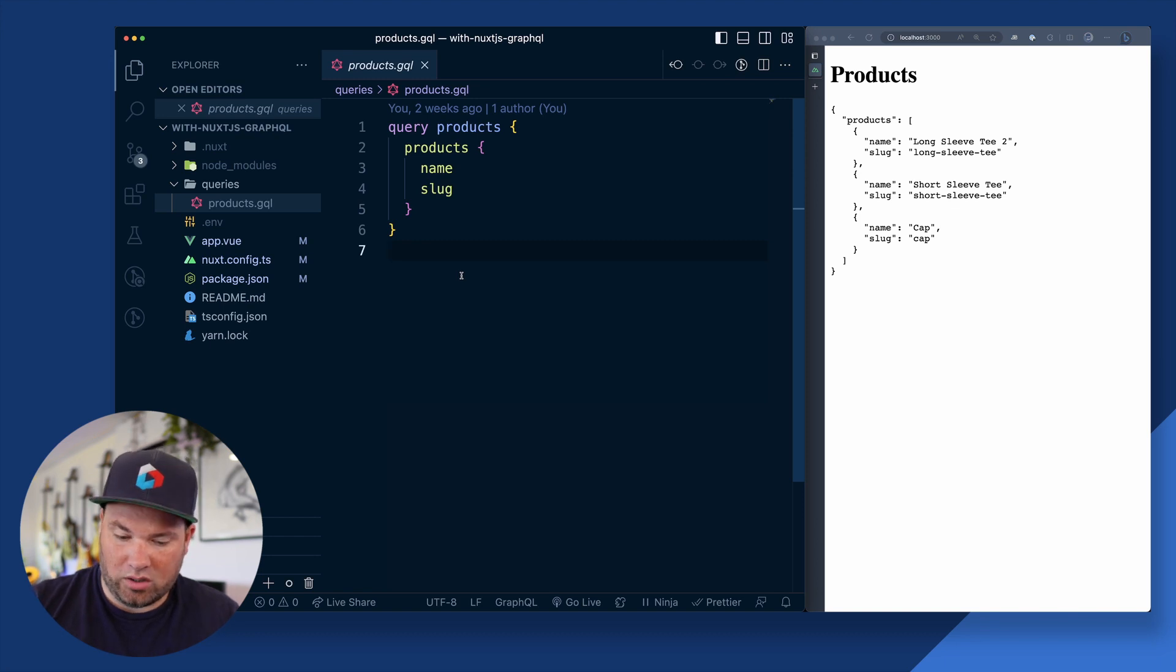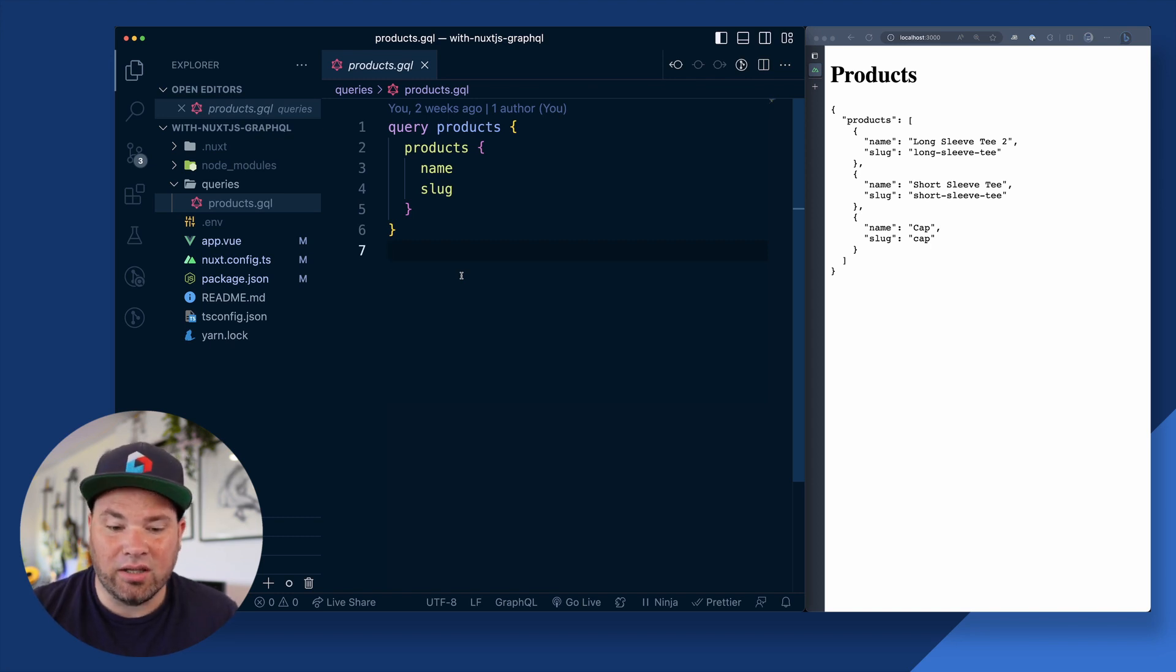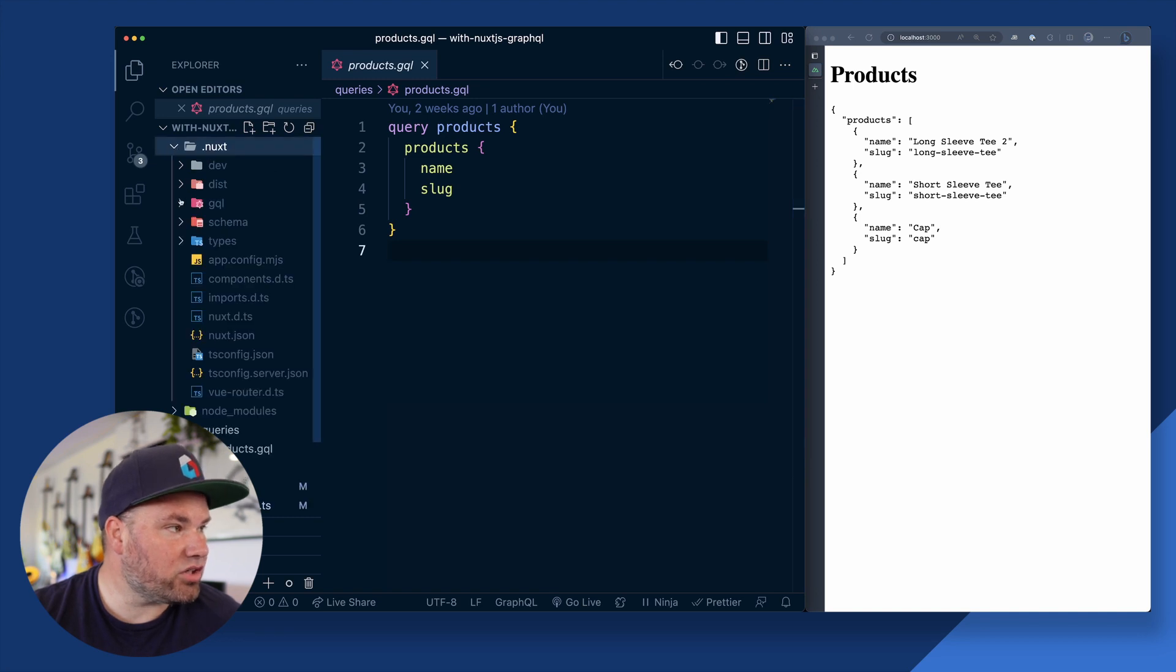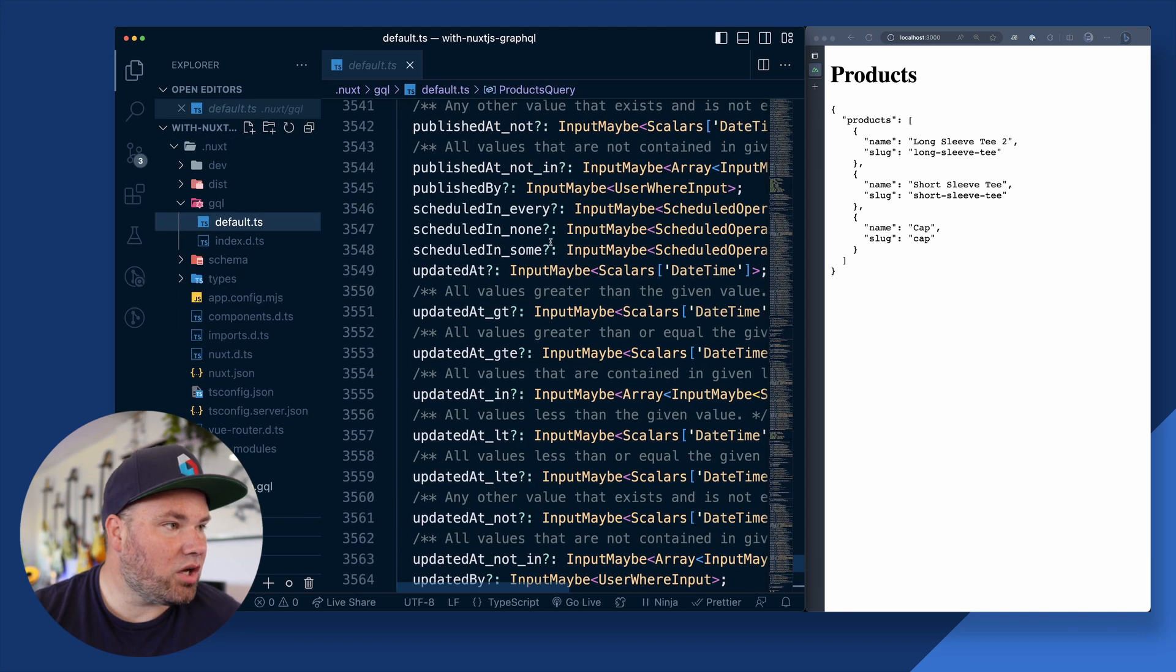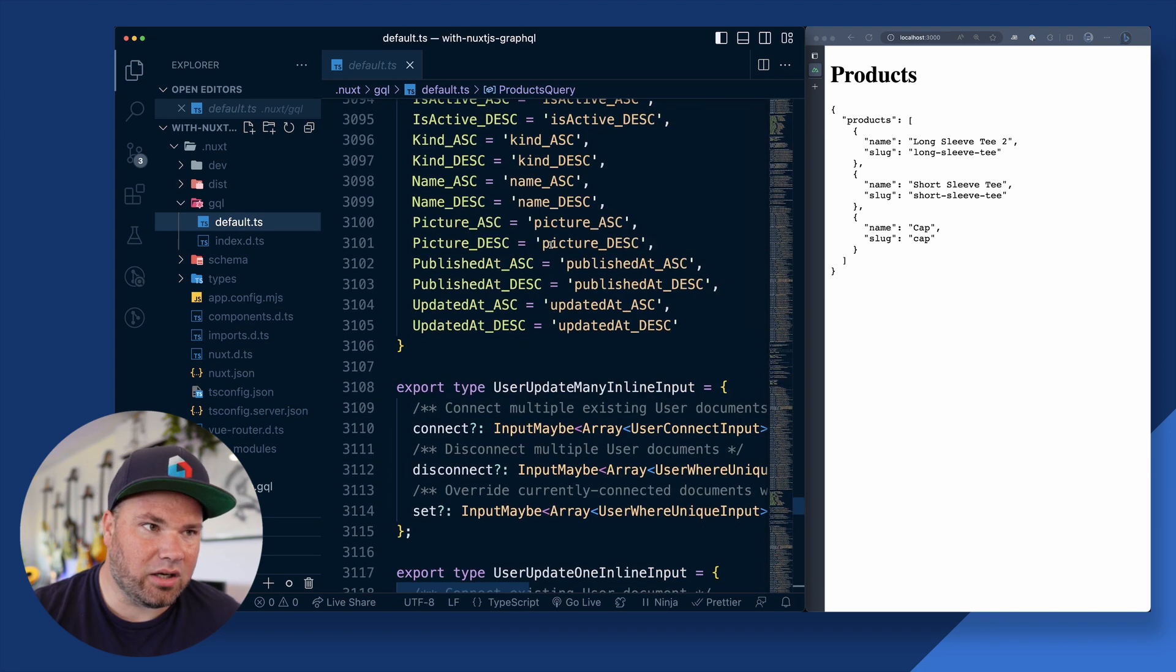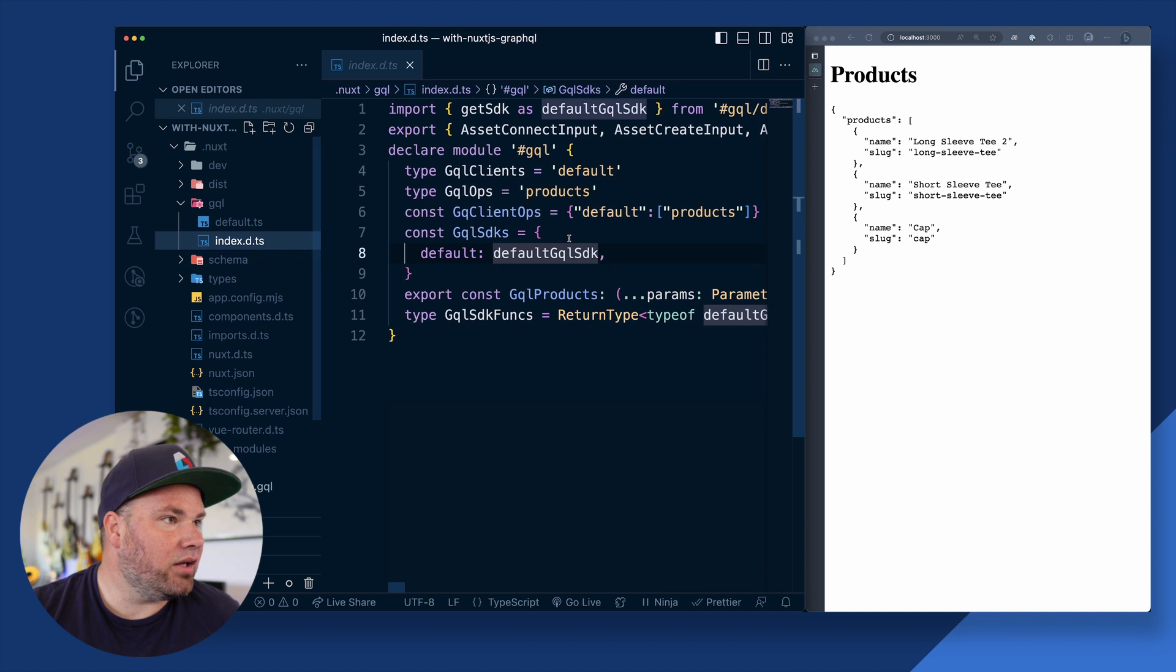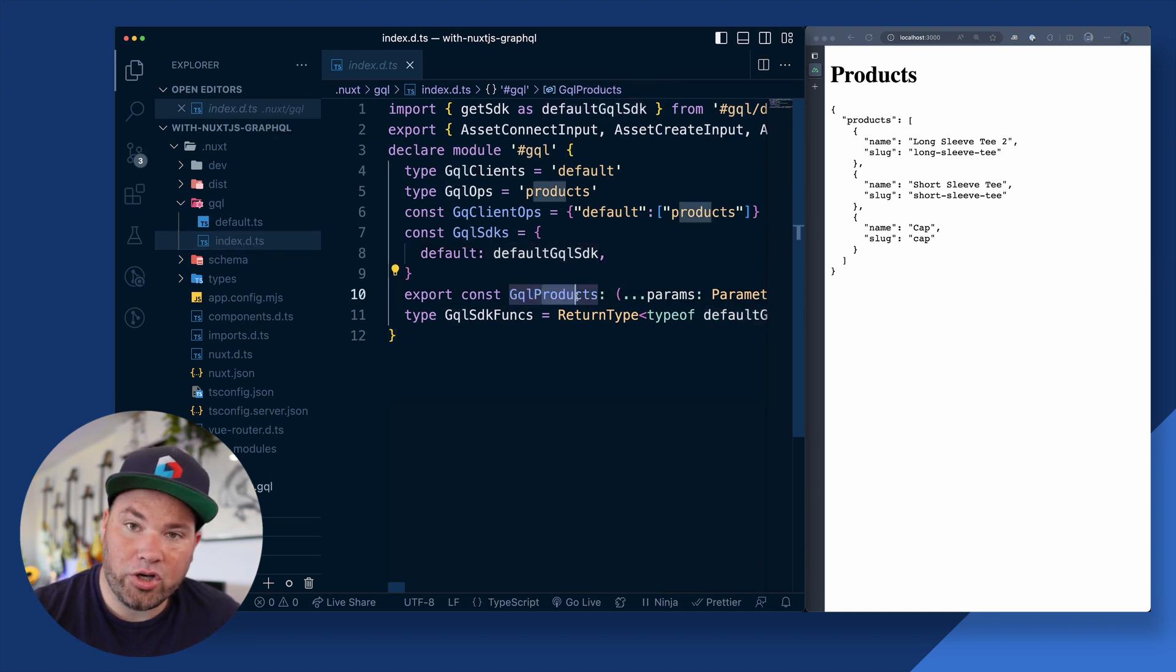And based on this, it will now on Yarn build or NPM build or run dev, whatever you do to get your stuff running, it actually does a bunch of code generation. So when we have a look in the Nuxt folder, there's now a GraphQL folder with a whole bunch of stuff all about what it was able to find out about my endpoint, right?